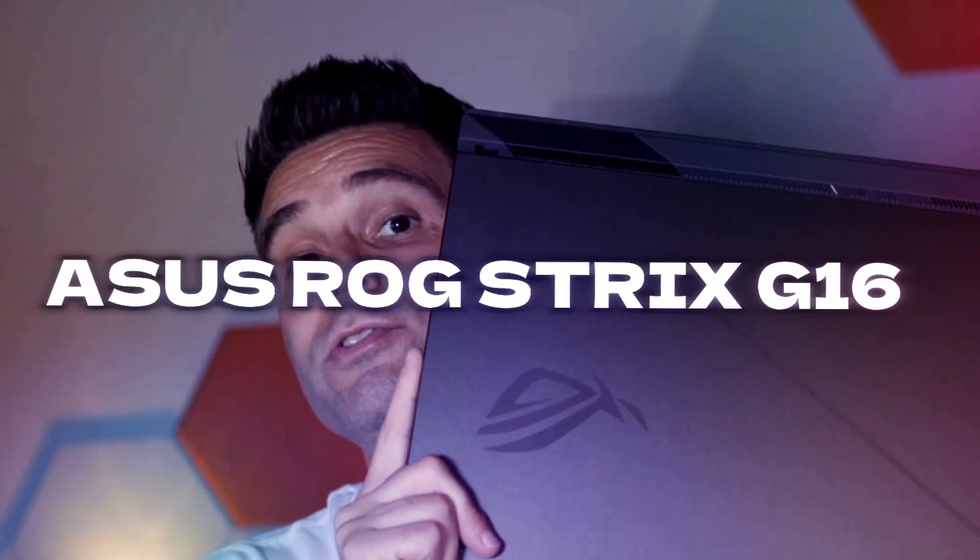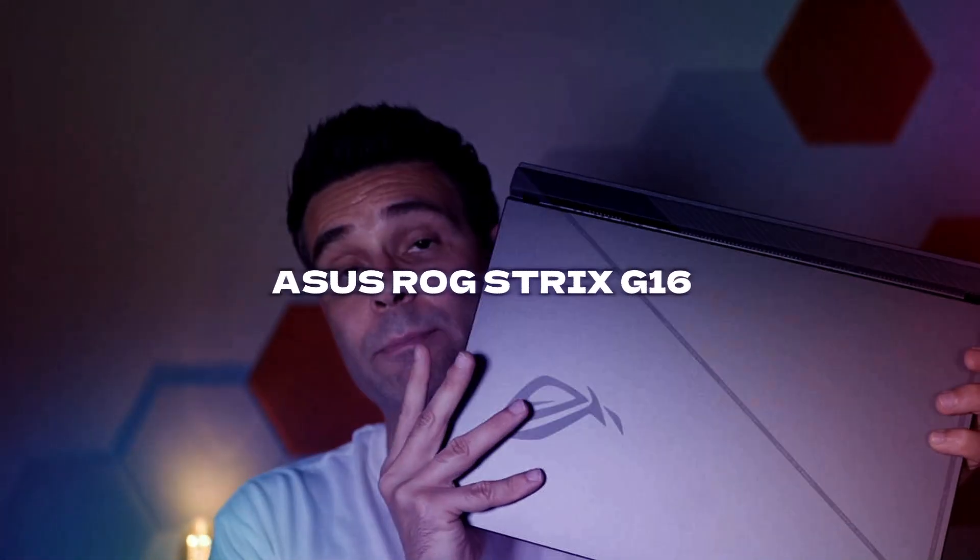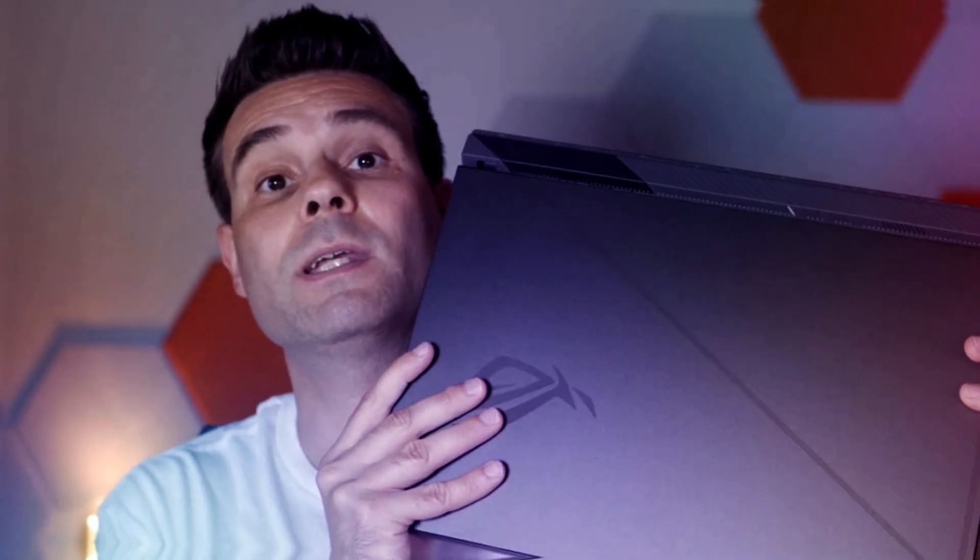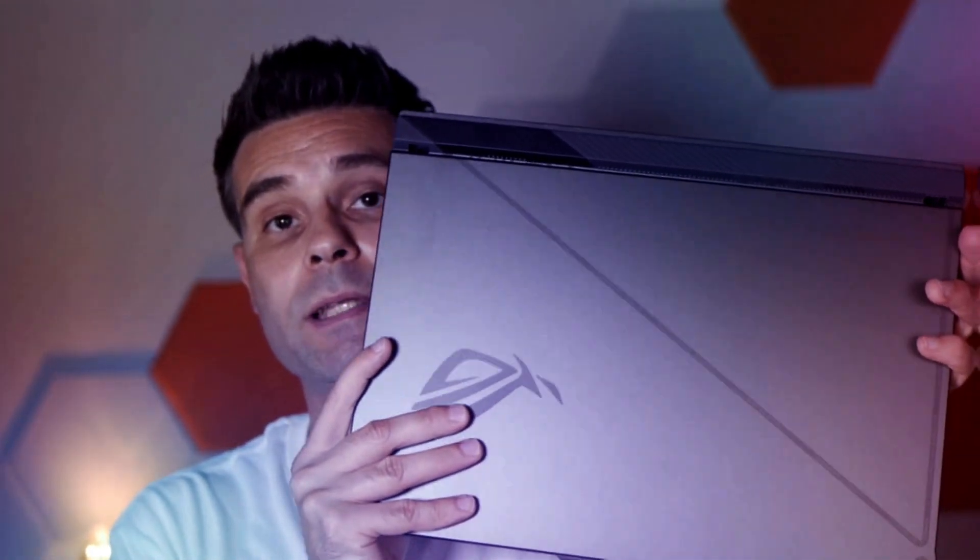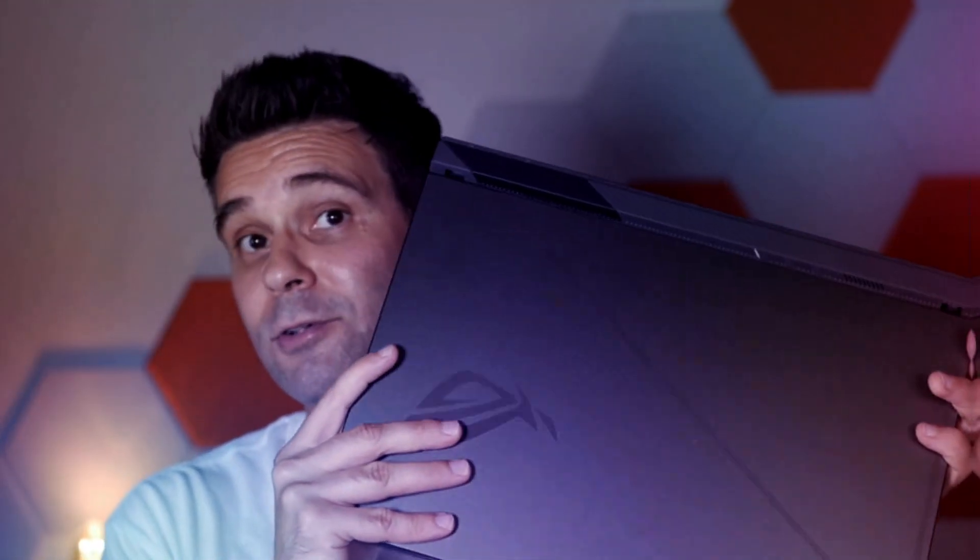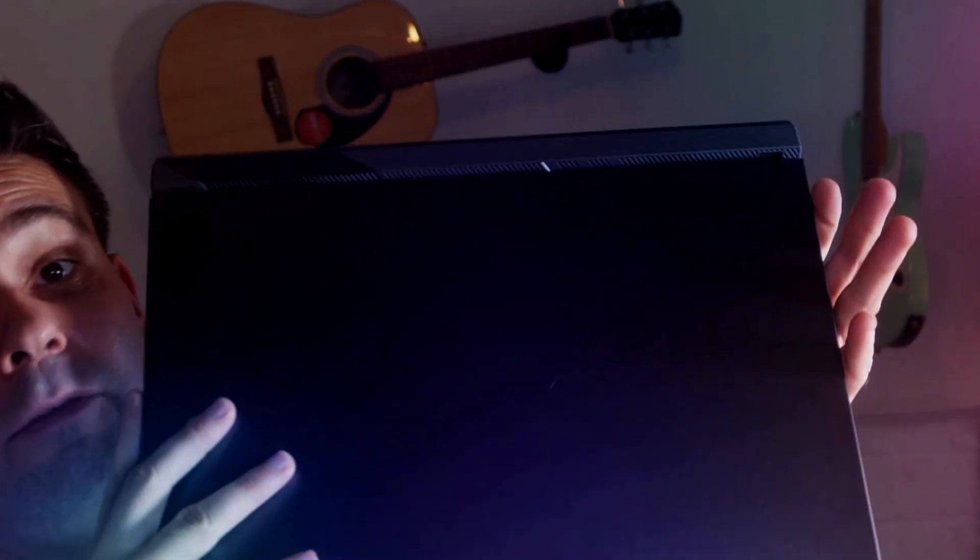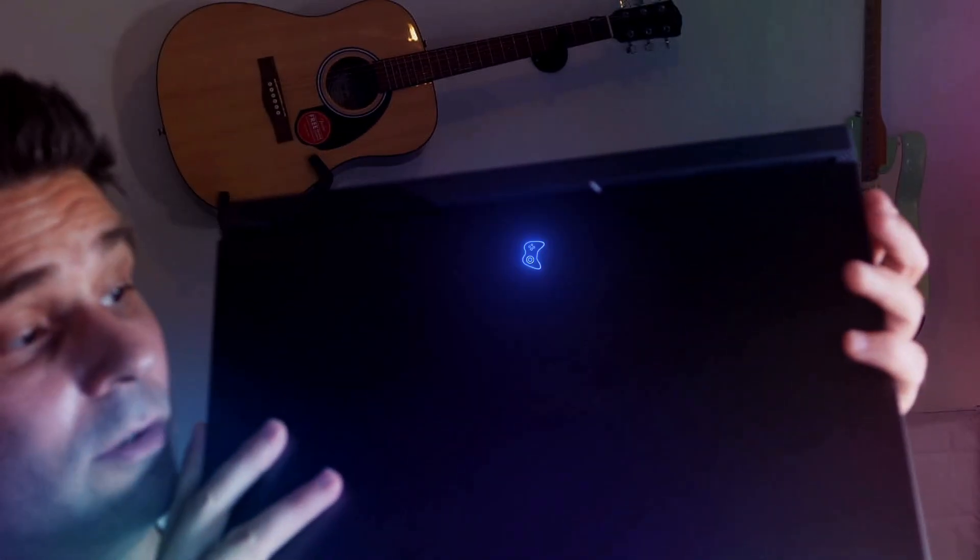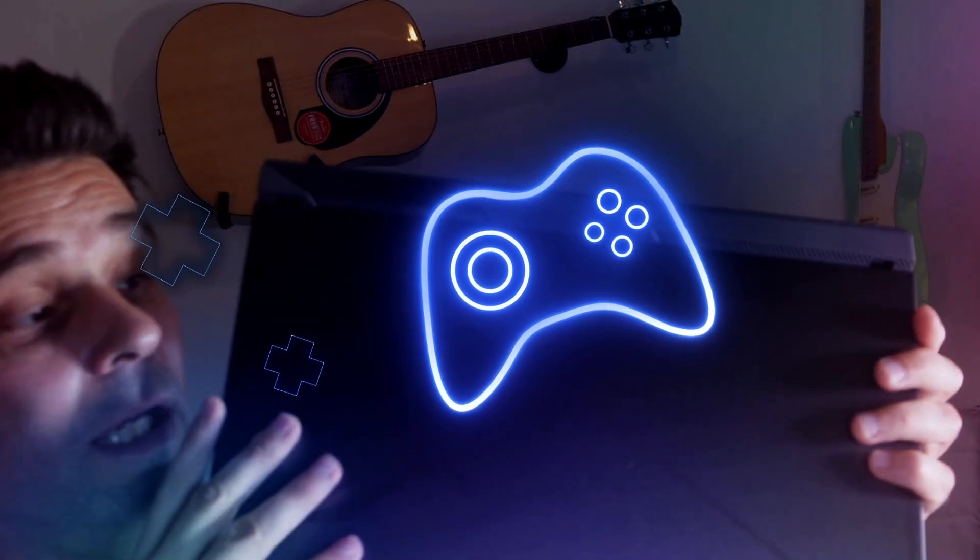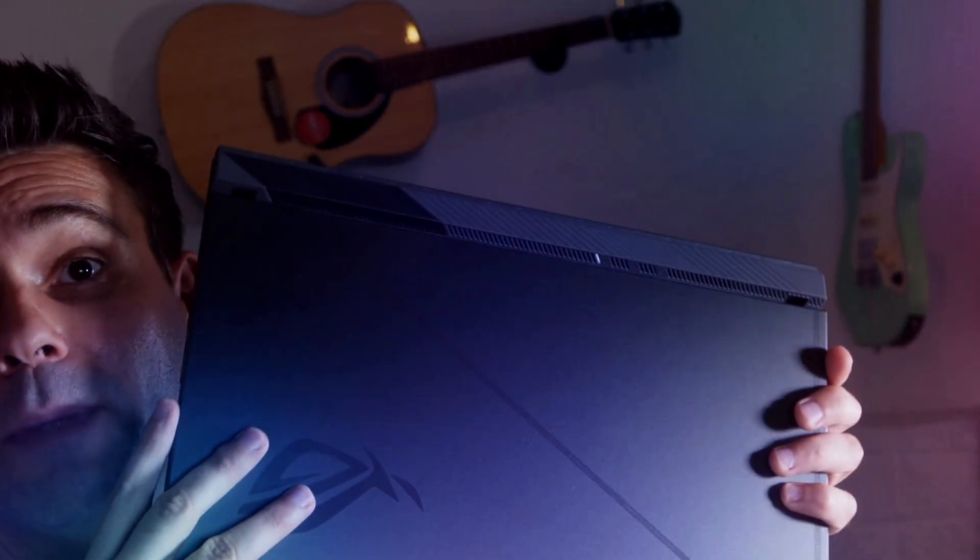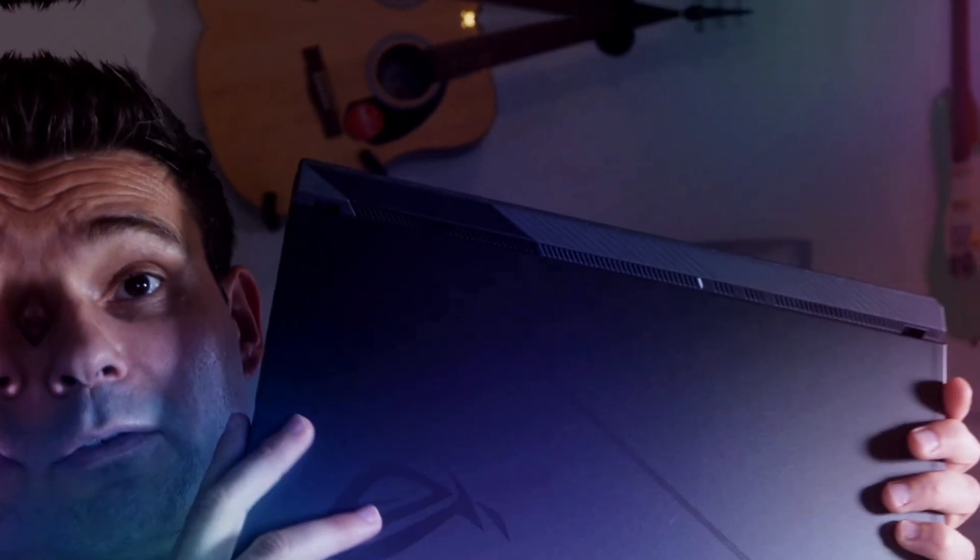I'm here with the ROG Strix G16 gaming laptop, but today I'm looking at this from a video editing perspective because that's also what I do. This thing looks very cool, especially for gaming because of all the lights. I'll get into that in a minute, but it also has some very cool specs for video editing.